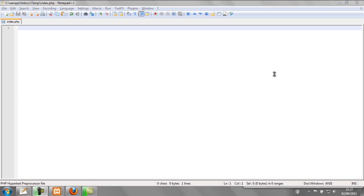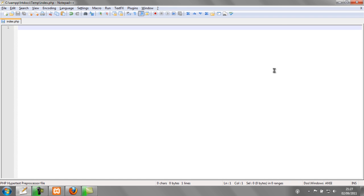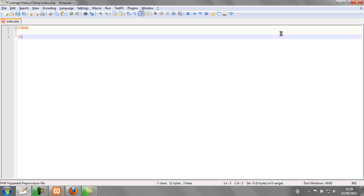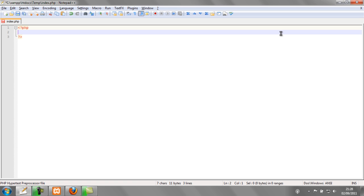Now what this does is it will end the program and display a message if you want. So to make an example of this I'm going to make my PHP tags and I'm going to do this using an if statement.